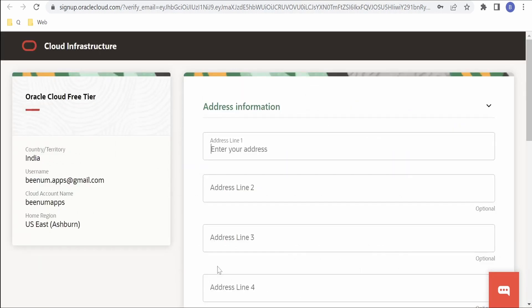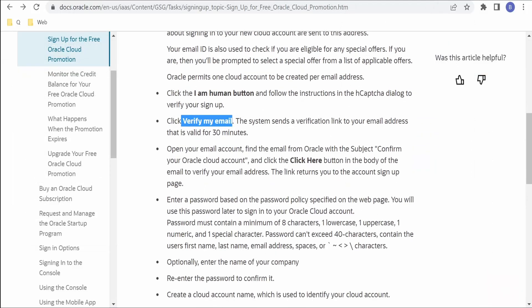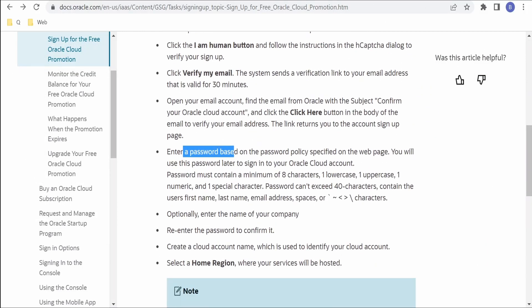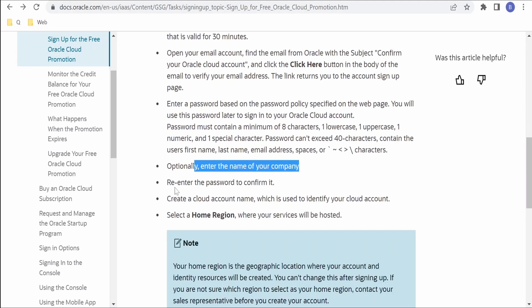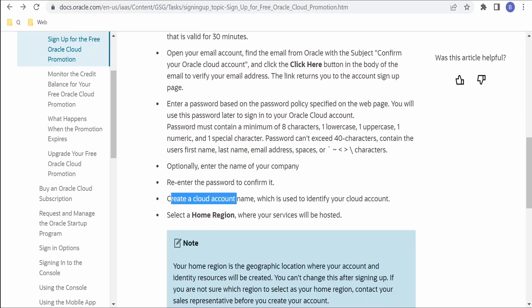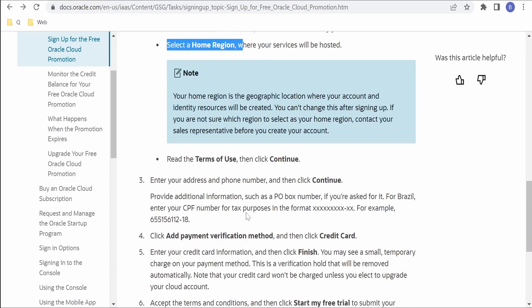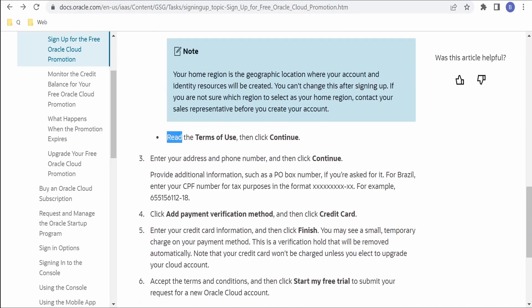Now if you go to documentation, we have entered the password, we have provided the company name, we have re-entered the password, we created a cloud name. In our case it was BNM Apps. We had selected a home region. Then we had read the terms of use and continue. We didn't read the terms of use. If you want you can have a look at terms of use.